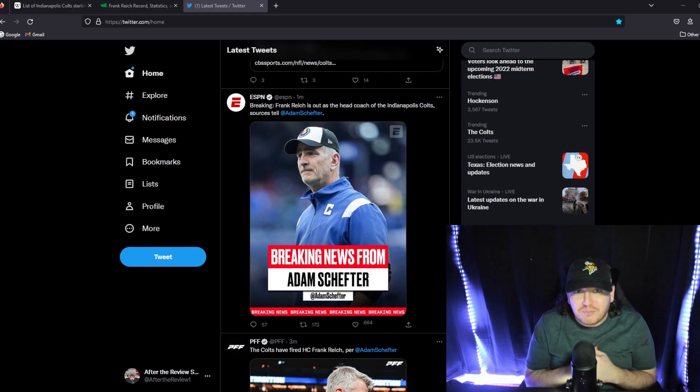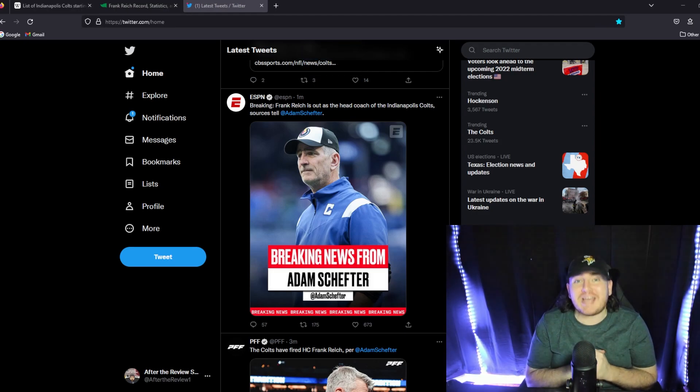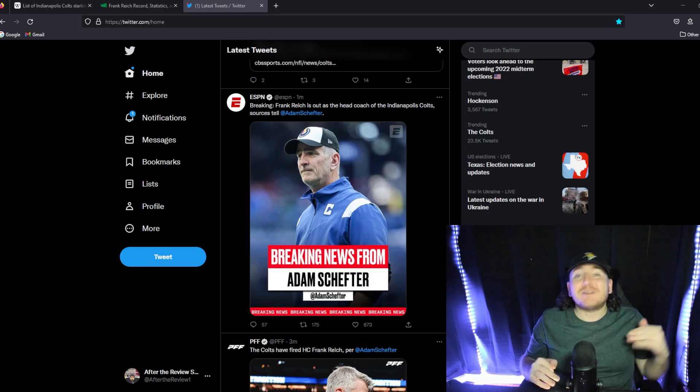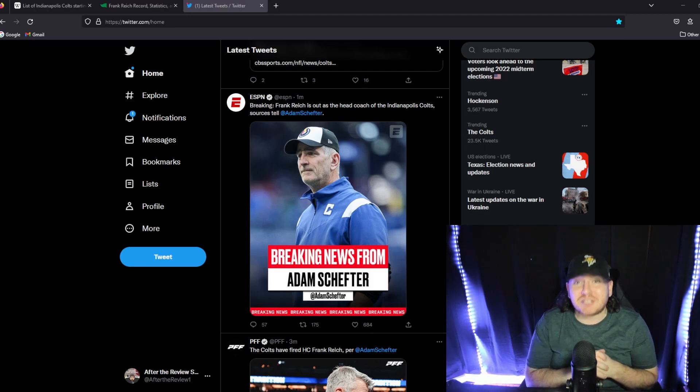Alright, hot off the presses, ladies and gentlemen, Indianapolis Colts head coach Frank Reich has officially been fired by the team, according to Adam Schefter.